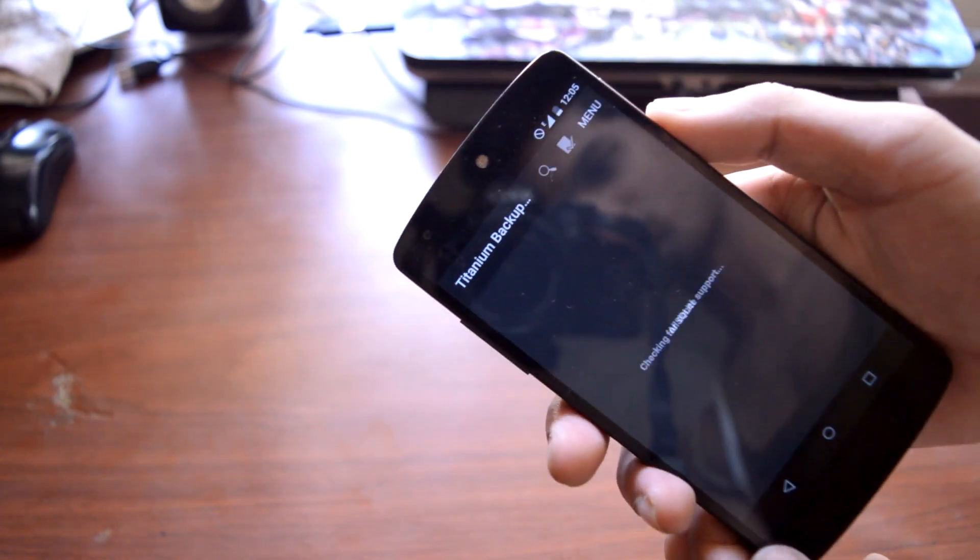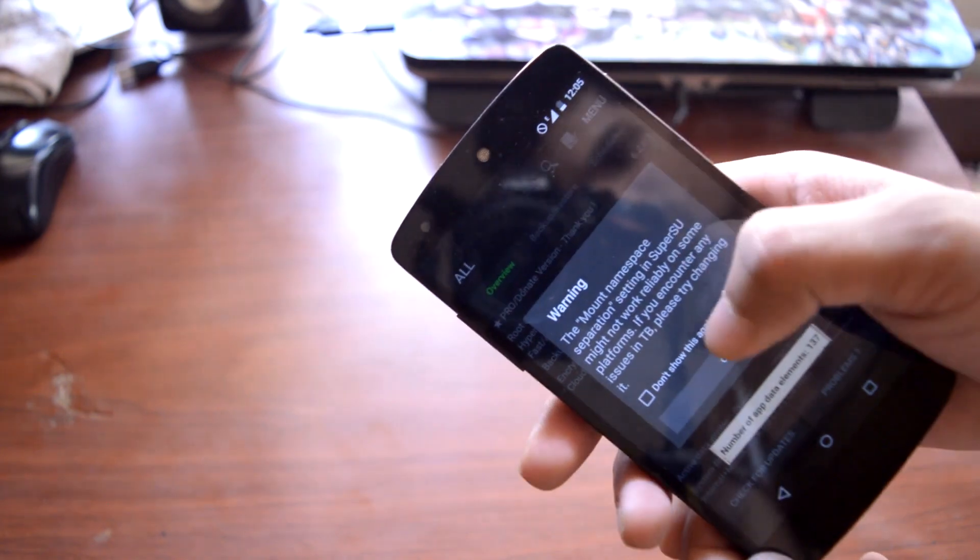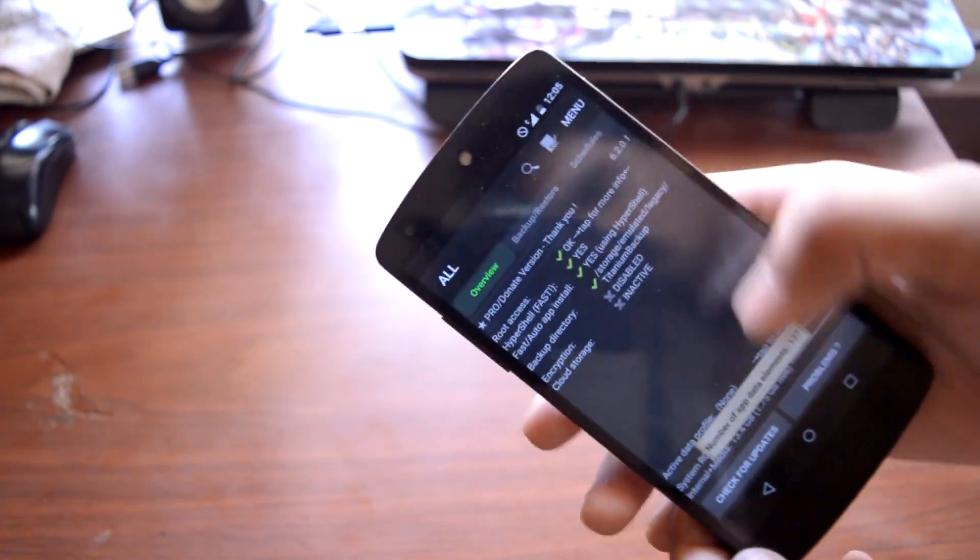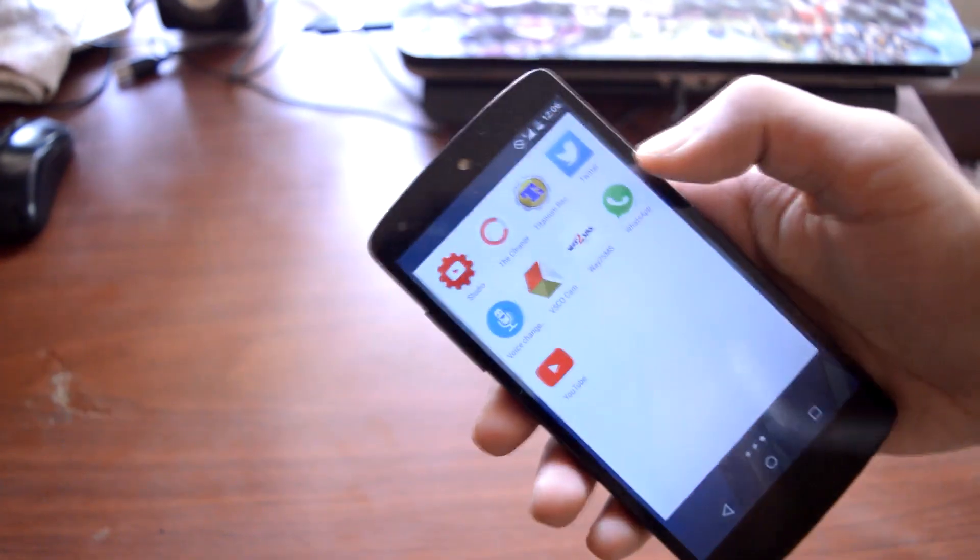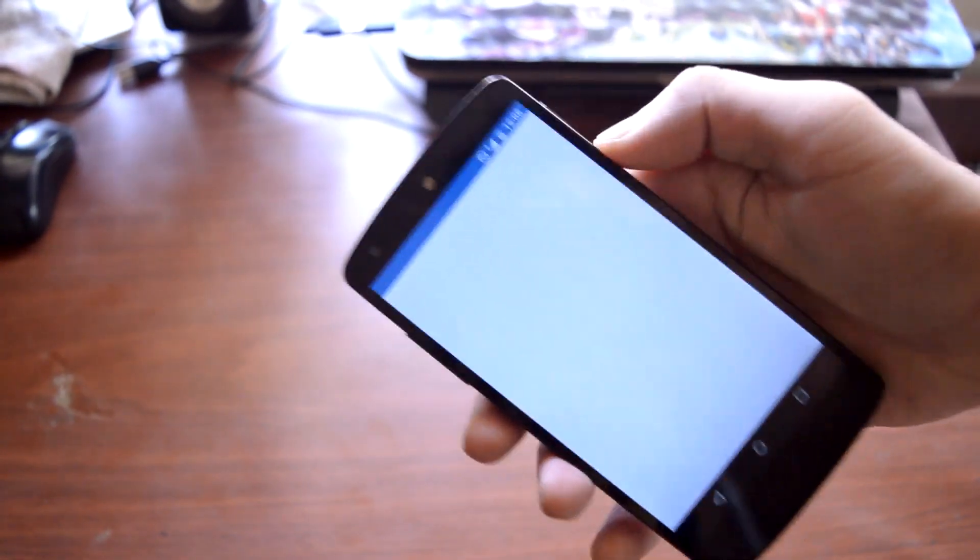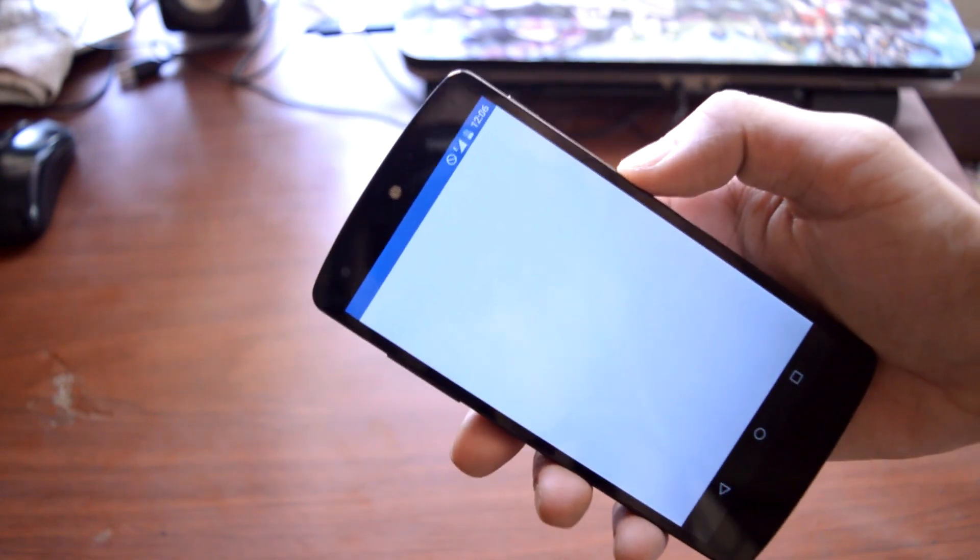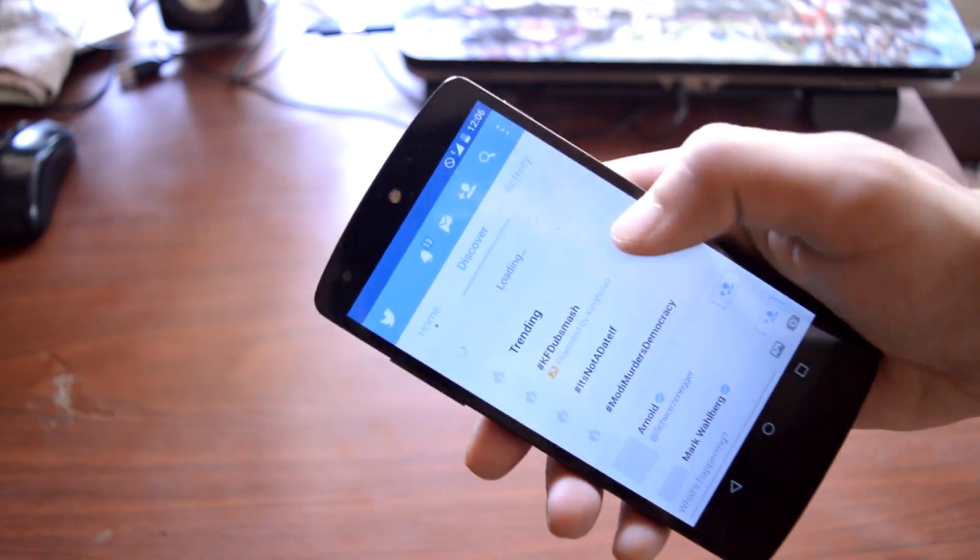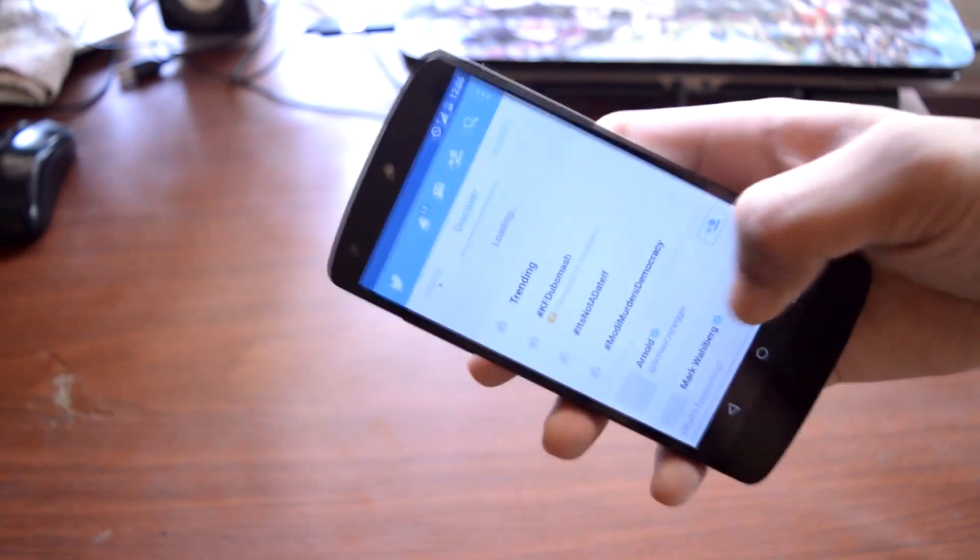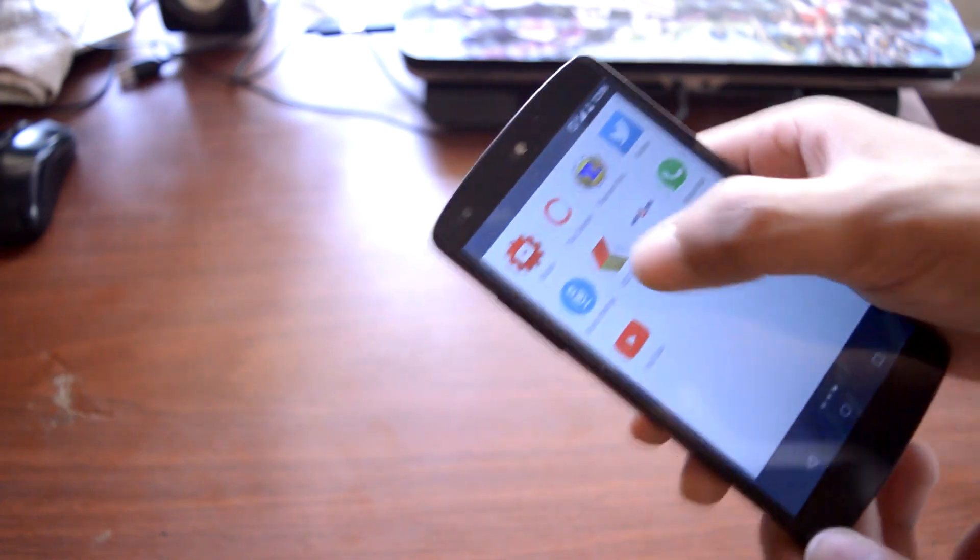Then I use Titanium Backup to do backup of my applications and data. I use the official Twitter application because I think it is a really good application, so I don't use any third-party Twitter application.